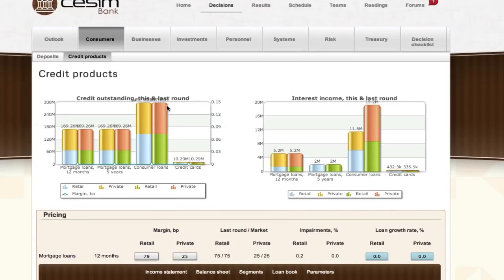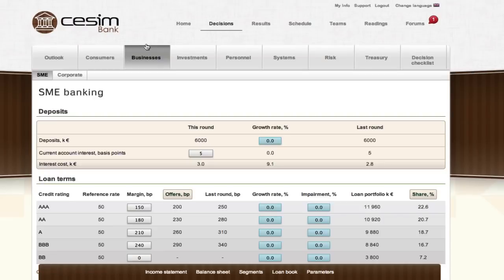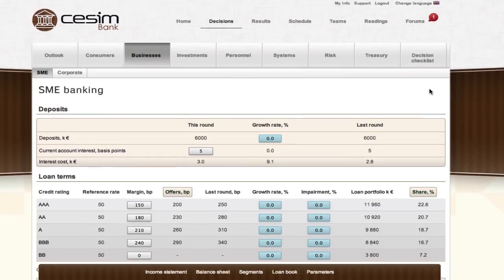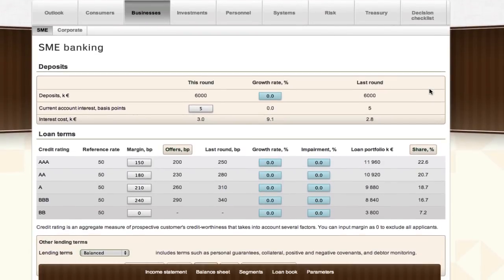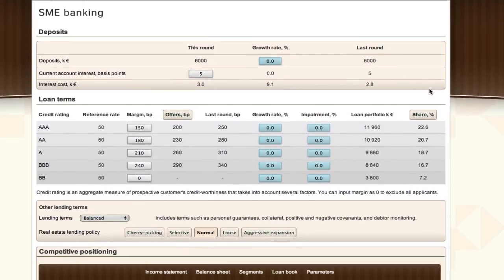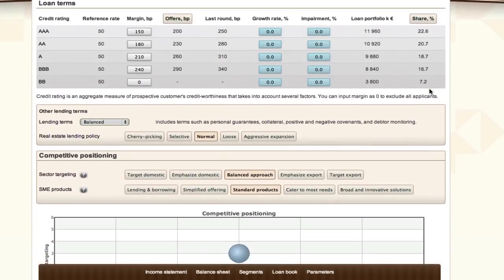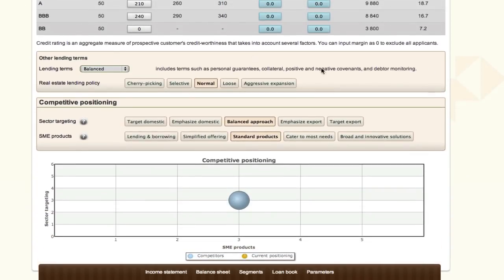Business customers in SESIM Bank Simulation are divided into small and medium-sized enterprise customers and corporate clients, and both segments are optional. SME banking consists of offering customary banking services such as loans, deposits, and other services to small and medium-sized enterprise customers. Customers are categorized chiefly according to their credit rating, which is an overall estimate of the customer's creditworthiness. Participants need to decide the interest paid on deposits, loan margins charged separately for each credit rating class, strictness of lending terms separately for real estate projects and all other customers, and competitive positioning in terms of service offering and industry orientation.